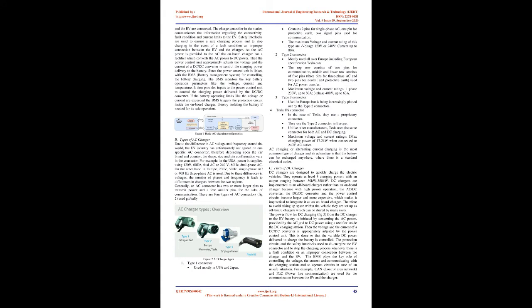Figure 1: Basic AC Charging Configuration. Types of AC Charger: Due to the difference in AC voltage and frequency around the world, the EV industry has unfortunately not agreed on one specific AC connector. Therefore, depending upon the car brand and country, the shape, size, and pin configuration vary in the connector. For example, in the USA, power is supplied using 120V 60Hz dual AC or 240V 60Hz dual phase AC. On the other hand, in Europe, 230V 50Hz single phase AC or 400Hz three phase AC is used. Due to these differences in voltages, the number of phases and frequency, it leads to differences in chargers between the two regions. Generally, an AC connector has two or more larger pins to transmit power and a few smaller pins for the sake of communication. There are four types of AC connectors, Figure 2, used globally.